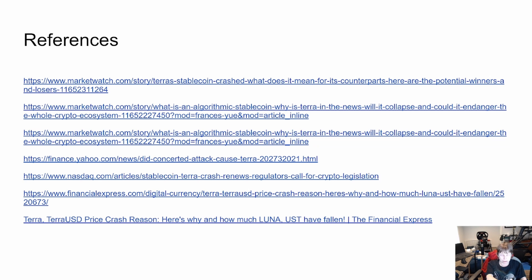I hope this has been helpful. The references I used will be in the video notes so you can read further on your own. Thank you for watching — I'll speak to you next time. Take care.